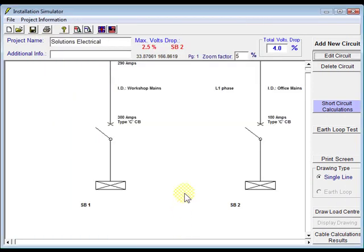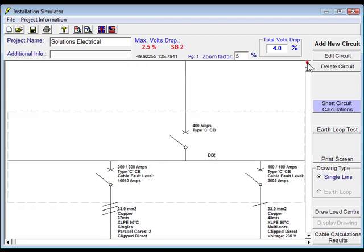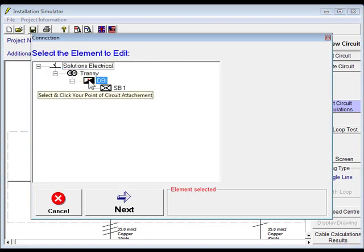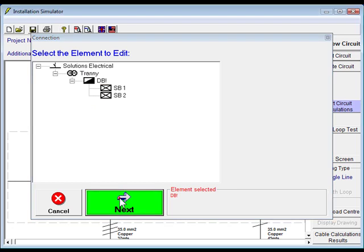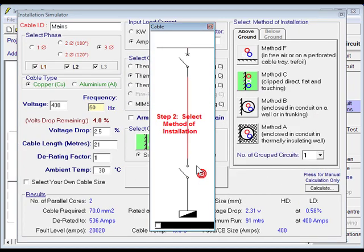Click next there. Ok, I also noticed I'd made an error with the DB1, so I'll go up through there.